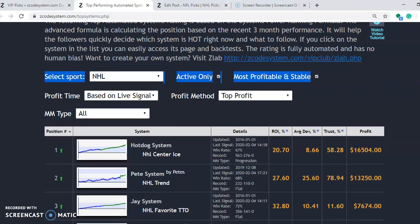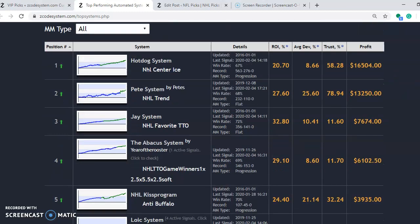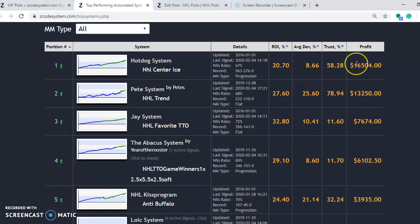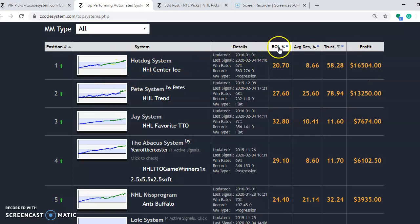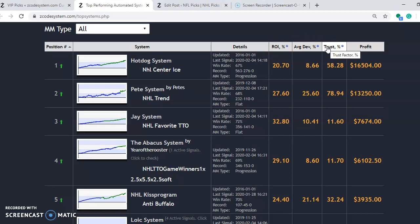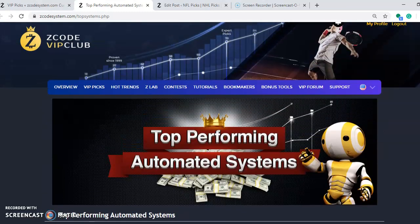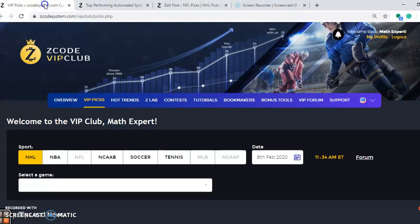You'll see hot dog system first, peak system, J system. And these are ranked according to their profit, which is mostly what people want to look at. Profit here at the very end. And there's charts that go along with it. And there's all different kinds of things you can look at. Return on investment, average deviation, trust factor percentage. So if you're really into the numbers, you can look at all of these. So again, the only way to access this, though, is to become a member. So please join and make your picks every single week. And you will win big every single time. So enjoy the games this weekend. And we will see you next time.